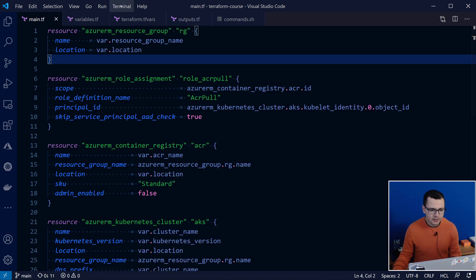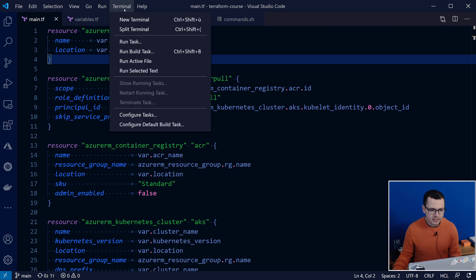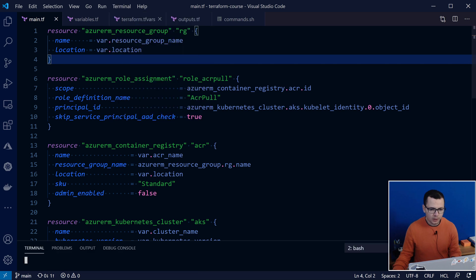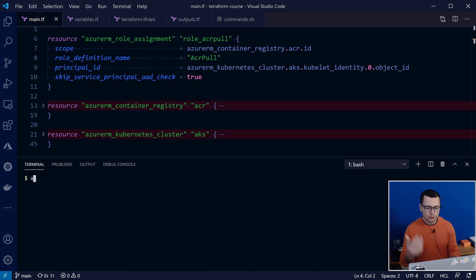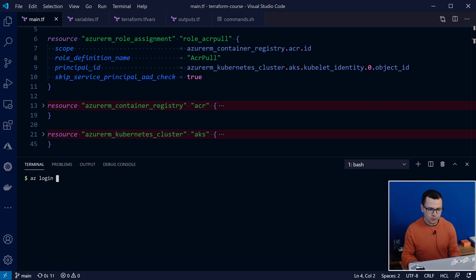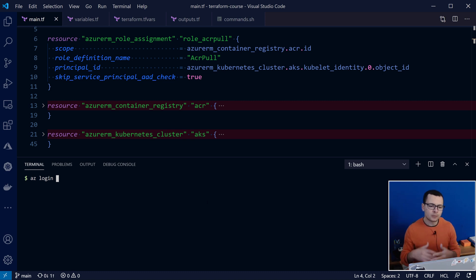Now, let's run this Terraform template to deploy an AKS cluster, ACR, and the role assignment into Azure. So, I'd go to the terminal, create a new one. Make sure, first, you are connected to your Azure subscription. So, this could be used either through the command line, through az login,